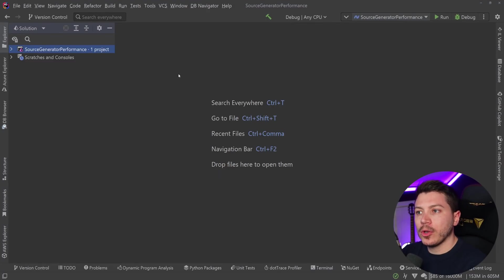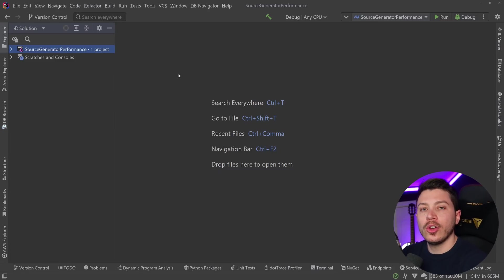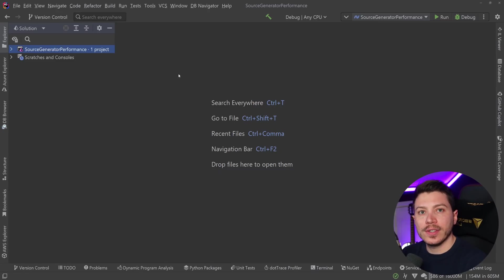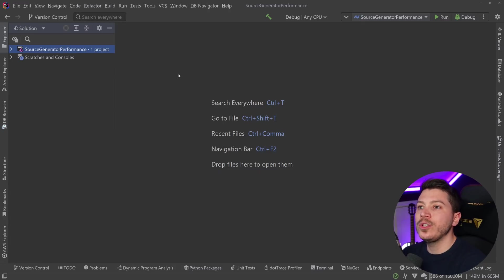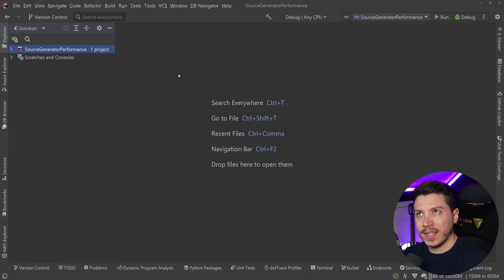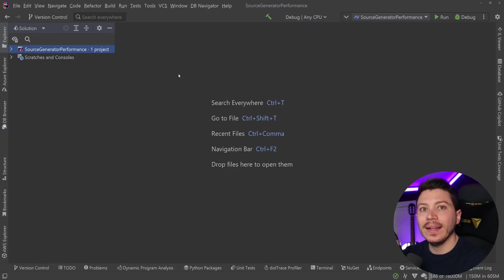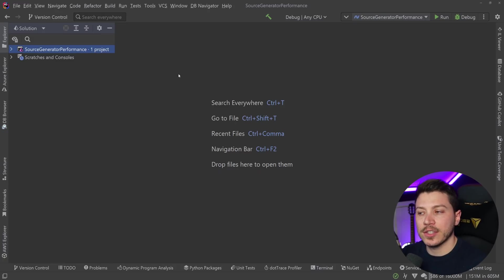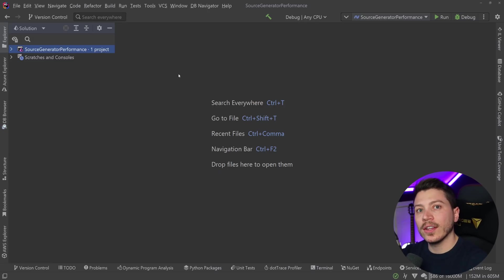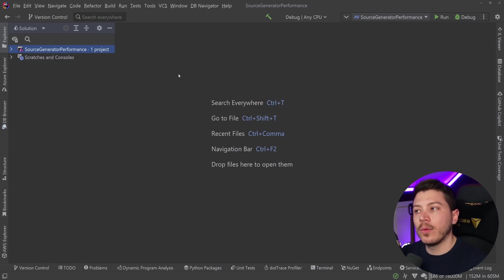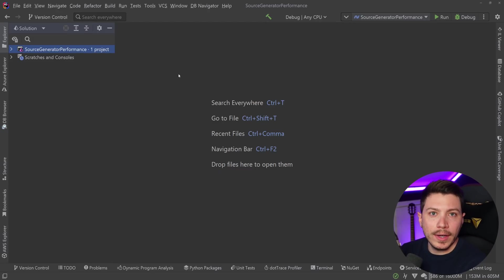Hello everybody, I'm Nick and in this video I'm going to take a look at the biggest criticism against source generators and try to address that - how much longer it can make your compilation time. Source generators are a form of metaprogramming added in .NET 5 which inspects your code, so you effectively write code that looks at your code and writes extra code during compile time, and all that goes into that final assembly. So how much more can that be and is it something you should be worried about?